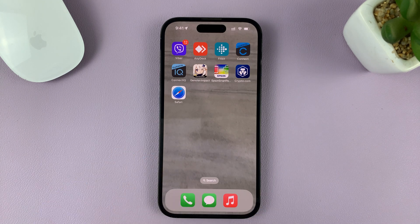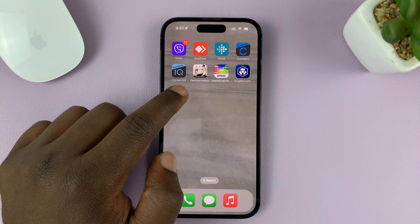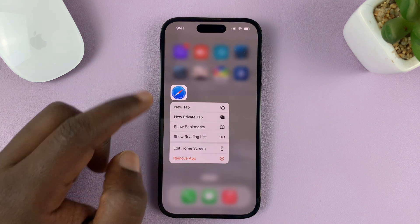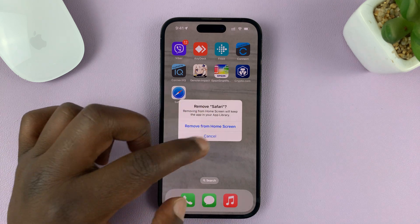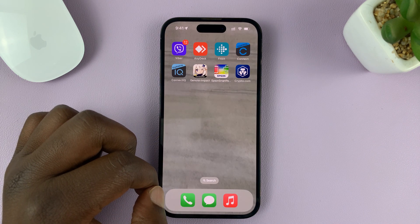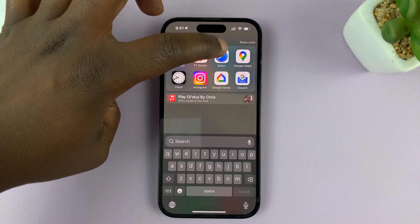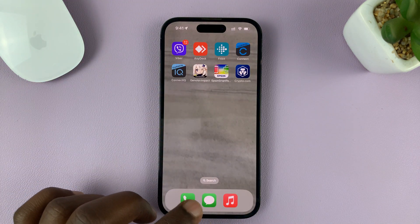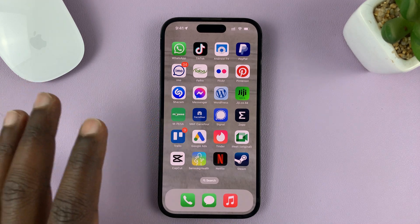I'm showing you how to completely remove or delete Safari browser from your iPhone. If you do the normal long press and remove app option, you'll see there's no option to delete the app — you just have the option to remove from home screen. But even if you do that, you can still access Safari from the app library. If you want to completely remove Safari from your iPhone, here's what to do.